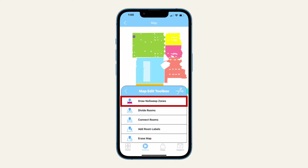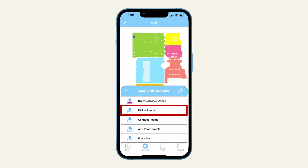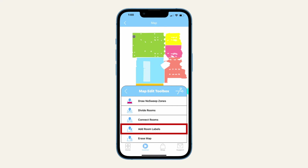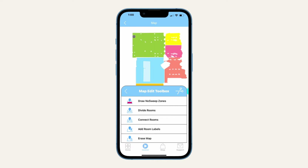This toolbox allows you to draw no-sweep zones to keep the Bobsweep bot away from certain areas, divide rooms that are shown as one, connect rooms that are shown as separate, add room labels such as kitchen or living room, and erase the map. To exit the menu, use the back button on its top left corner.